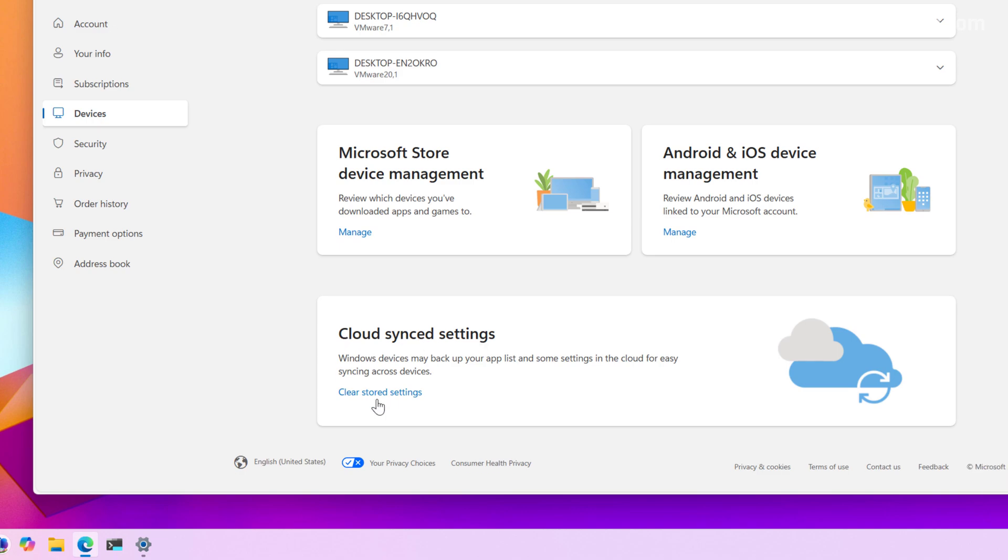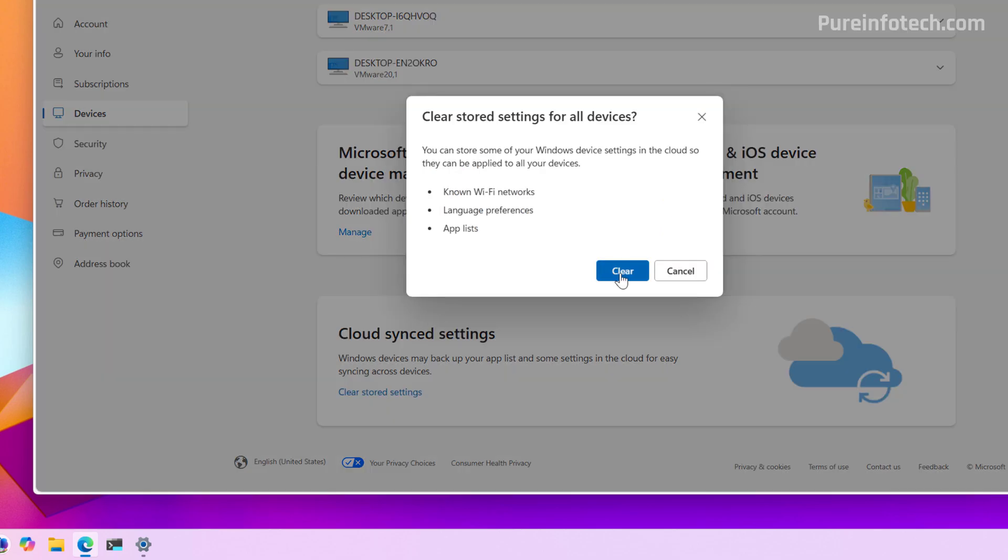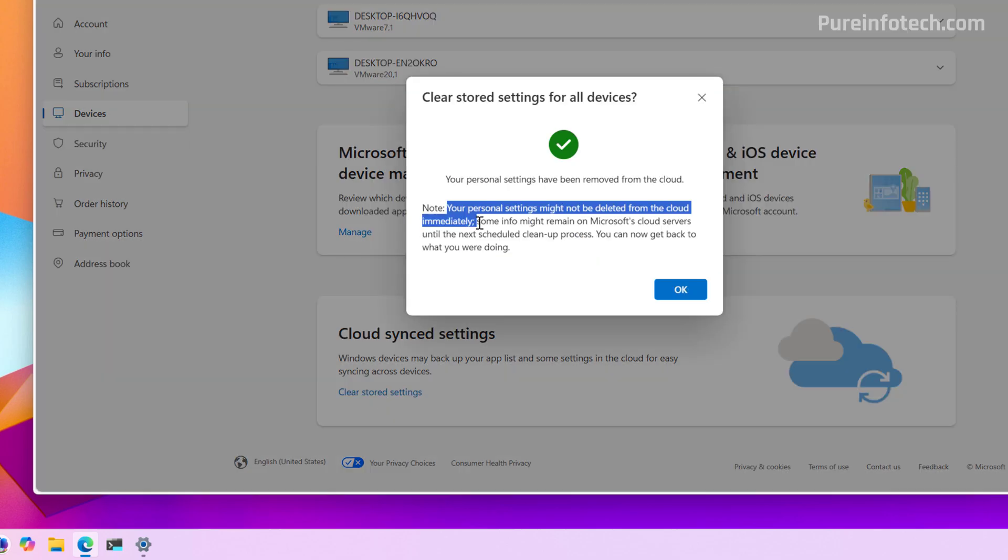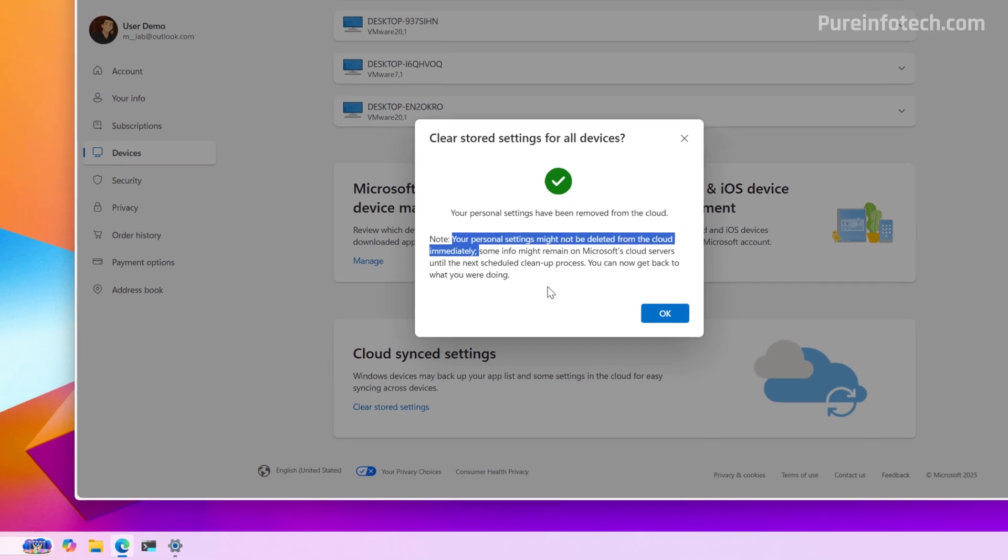So from here, just click the clear stored settings and click the clear button. Also note that the data will not be deleted immediately. It can take some time.